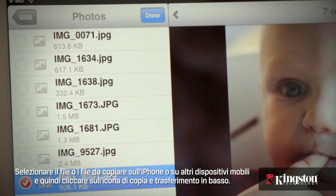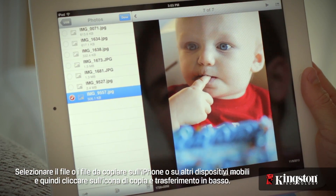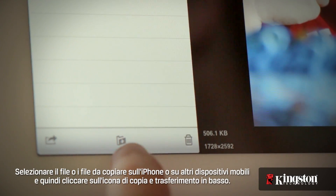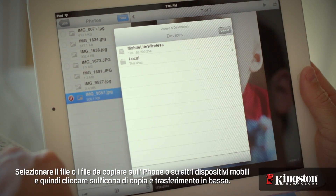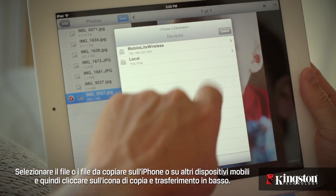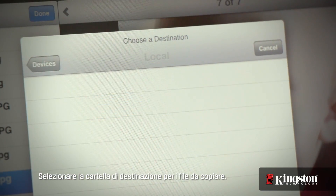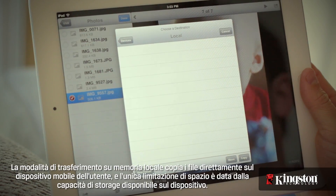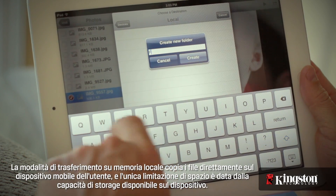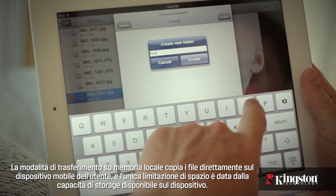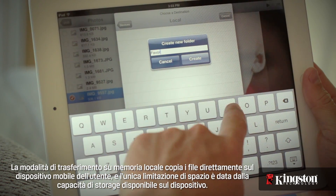Select the file or files that you want to copy to your iPhone or other mobile device and tap on the copy/move icon below. Select the destination for the files. Local will store files directly to your mobile device and the space is limited by the available storage on your device.